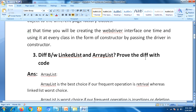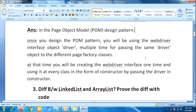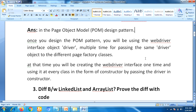Not only this answer — you can tell any scenario where you are using constructors in your project. This is one scenario where we apply the constructor in the POM design pattern, but you can mention any other scenarios as well where you are using the constructor.